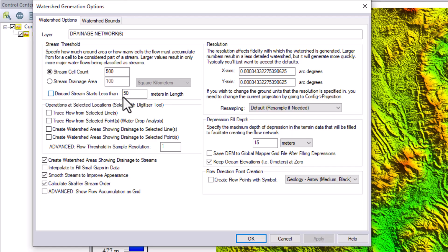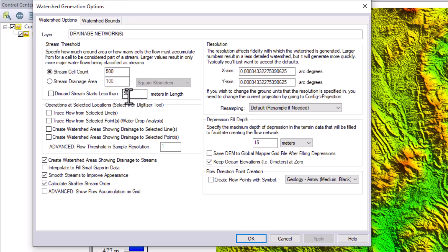It also says 'discard streams shorter than 50 meters in length' — those streams whose length is less than 50 meters will be automatically discarded if you check this box. For now I will leave it unchecked.